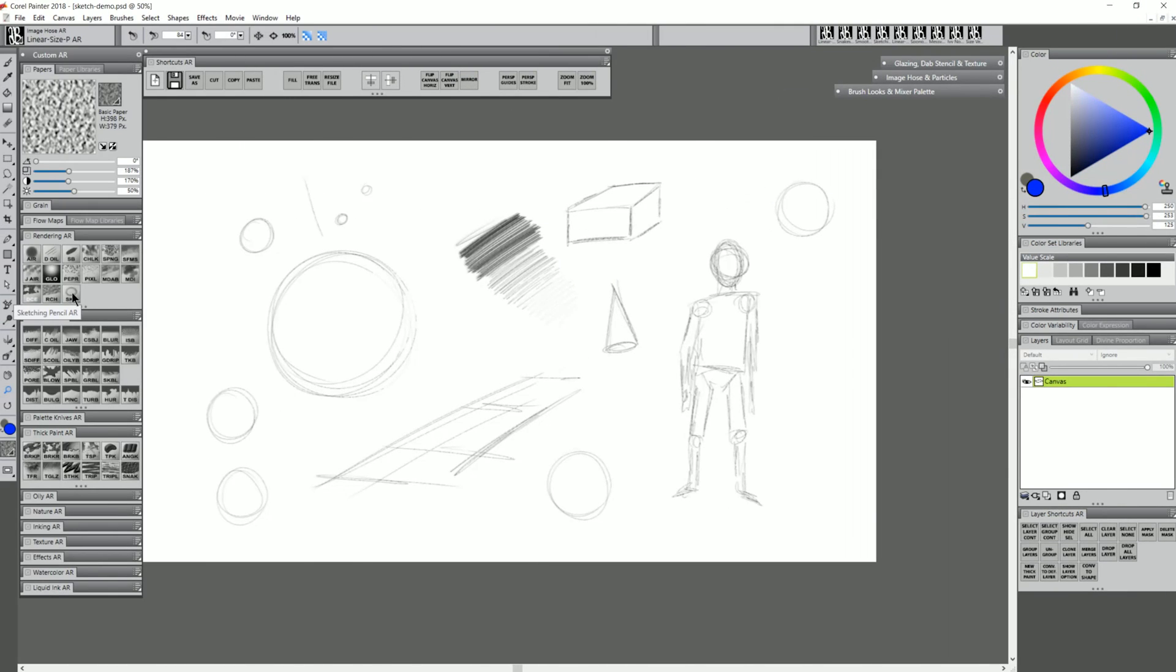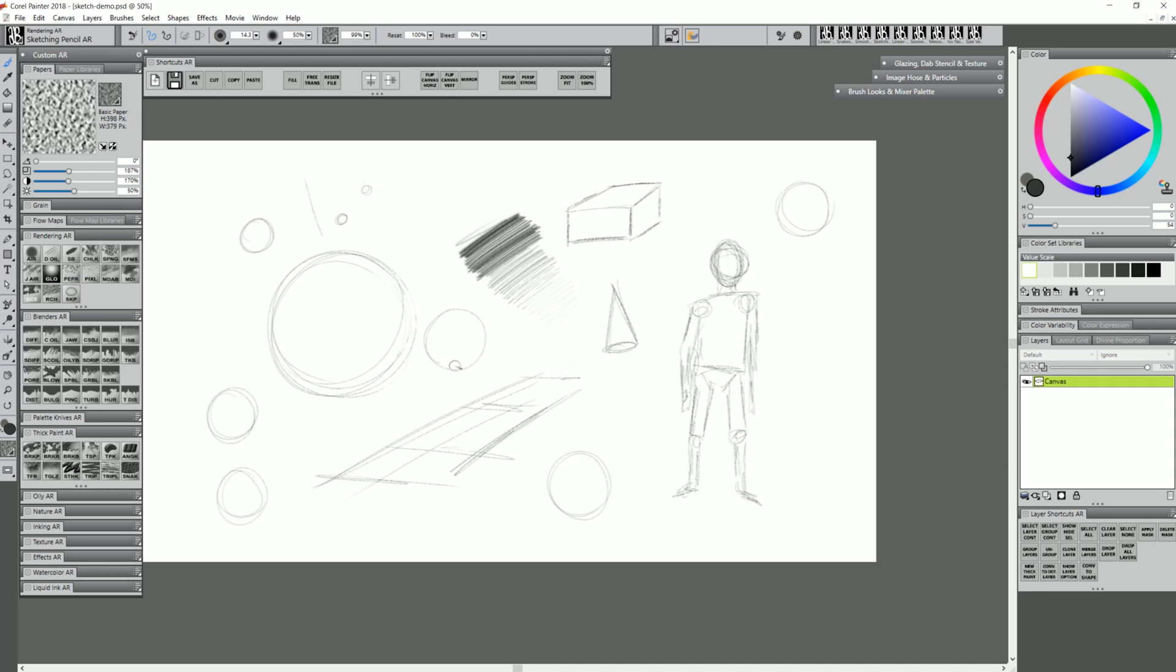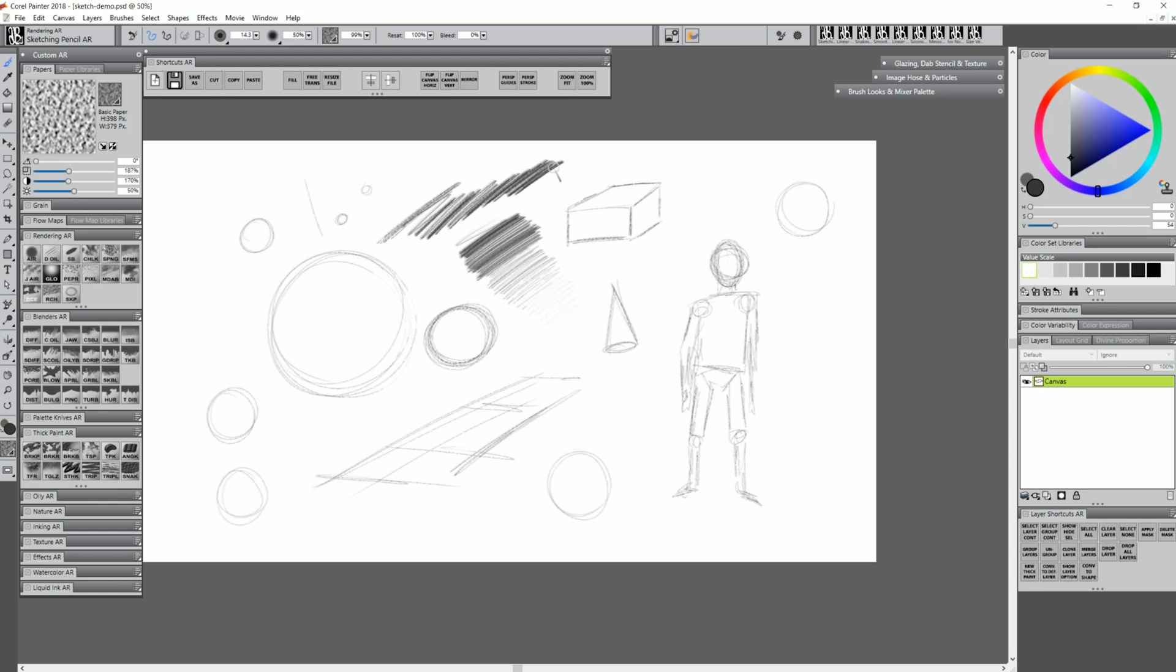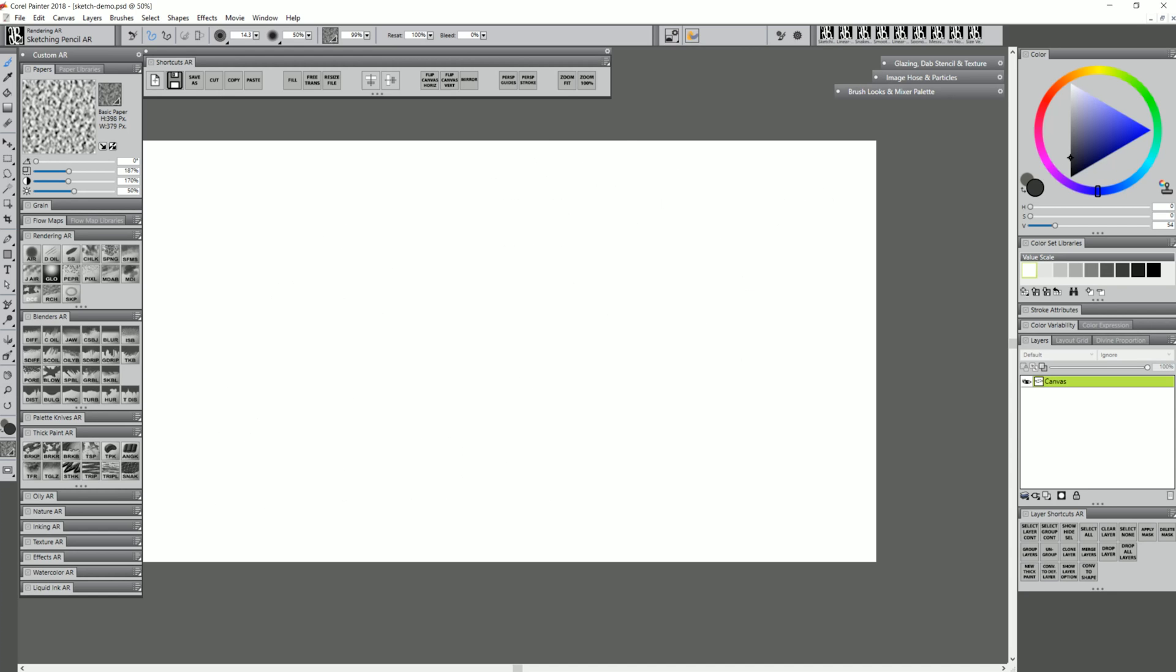The next brush is called Sketching Pencil, and this is exactly what it says. If I draw with it, you can see I get this nice grainy line that builds up on itself. If I have a pen that supports pen tilt, I can tilt my pen and get a bigger, broader line as if I'm shading with the side of my pencil, and when I rotate it back upward, I get that thinner line.